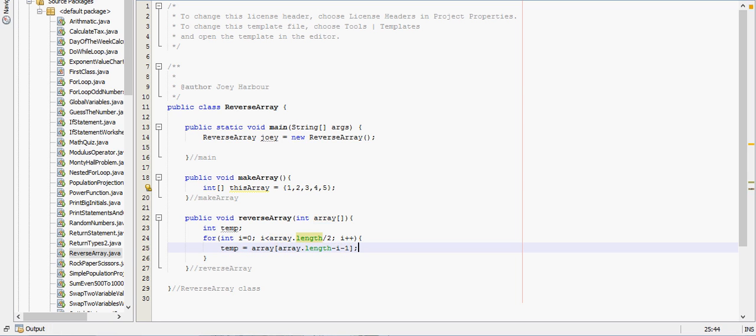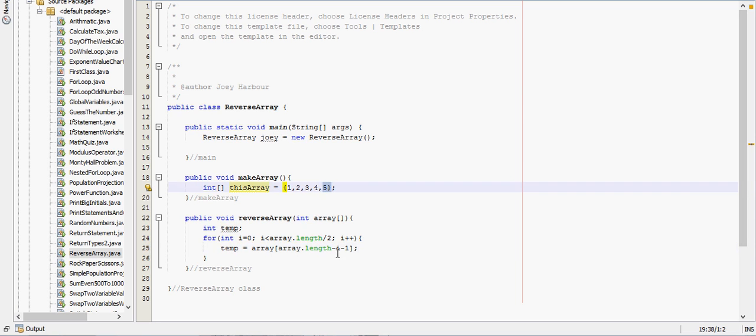And this time, this temp right here, in this case is going to be the five. It's going to get us to the last variable in the array.